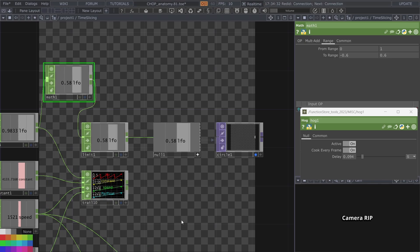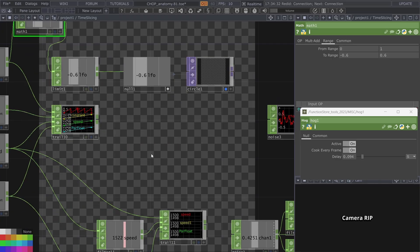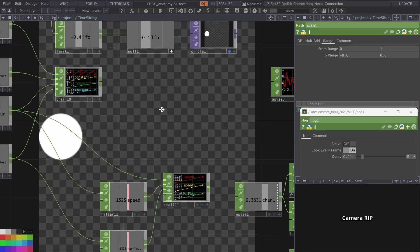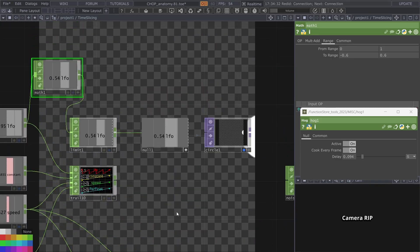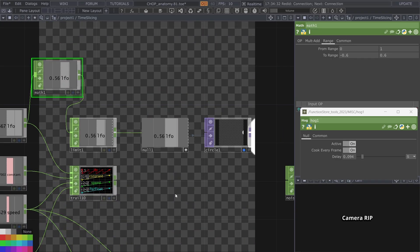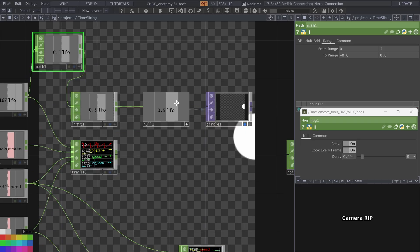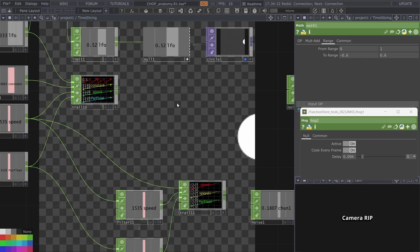Finally we can talk about when time slicing matters. Because so far we are just happy to have it. It doesn't really interfere with anything that we do. But when does it actually interfere?